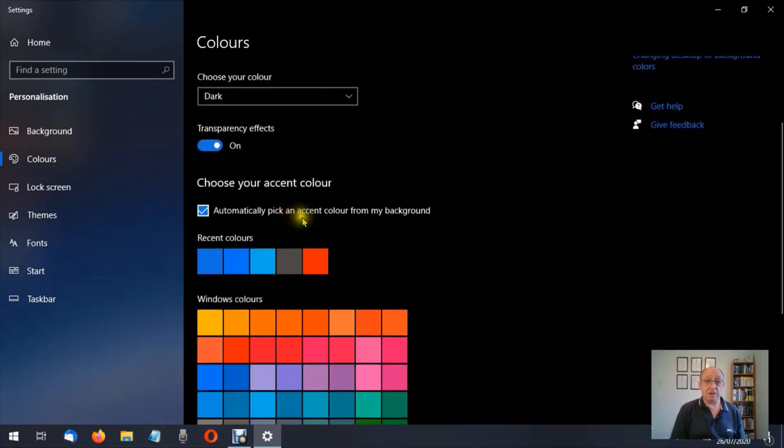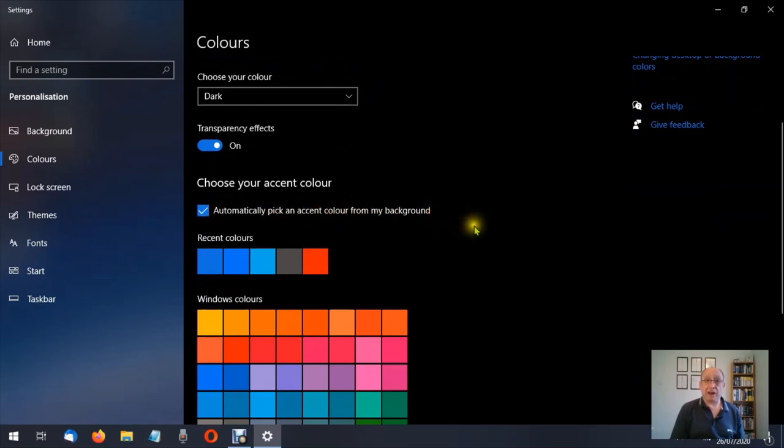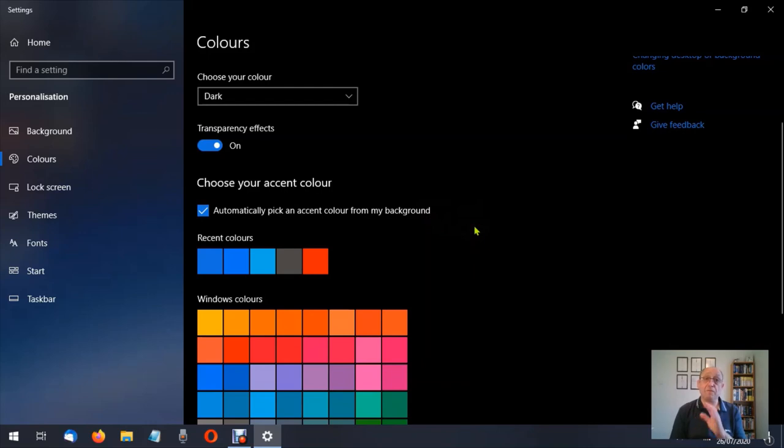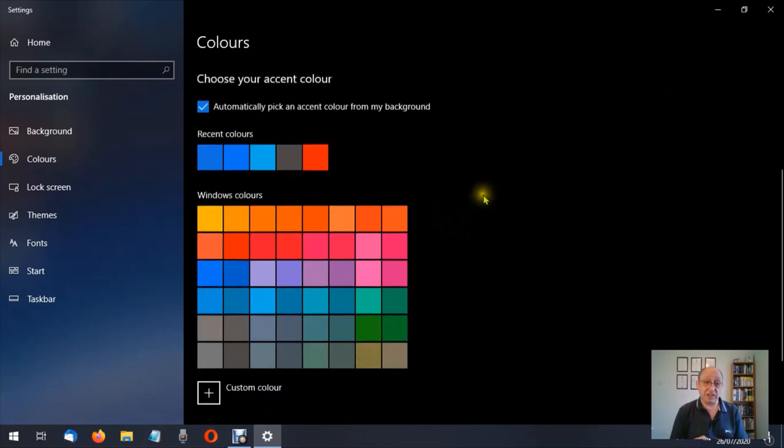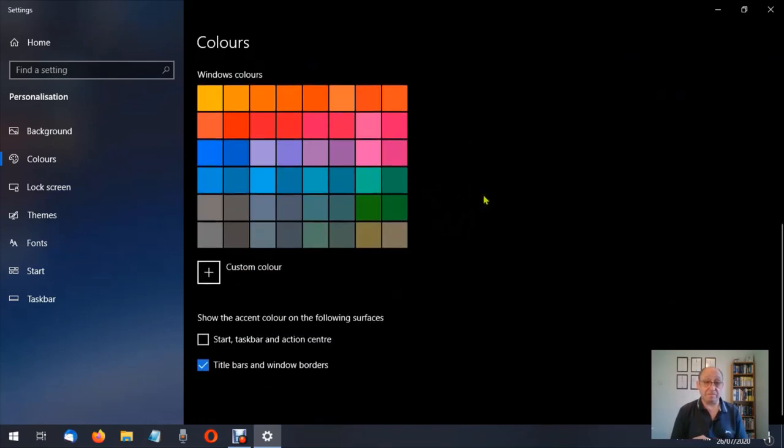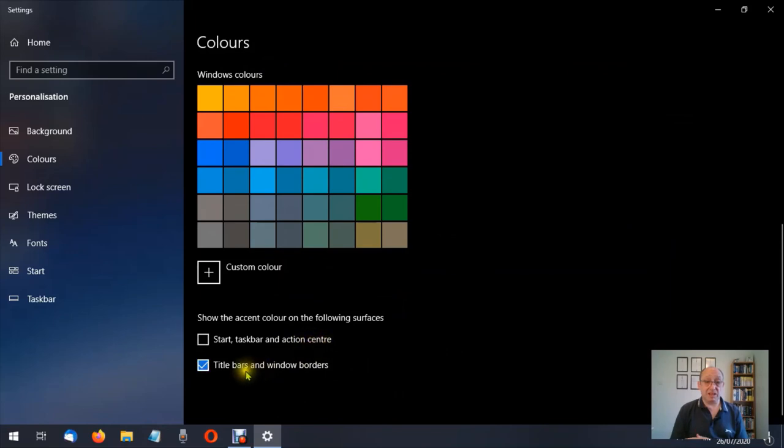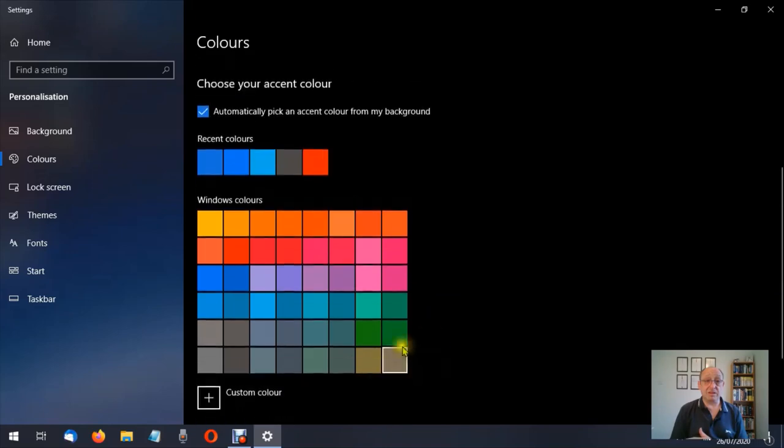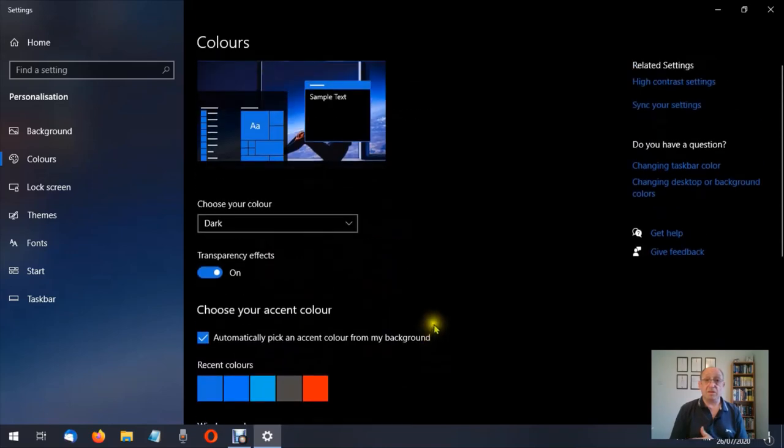Automatically pick an accent color from your background. These are settings you can play around with, but as I said, write down what they are before you make any changes. Start, taskbar, and action center title bars and window bars. So you can play around with these settings.